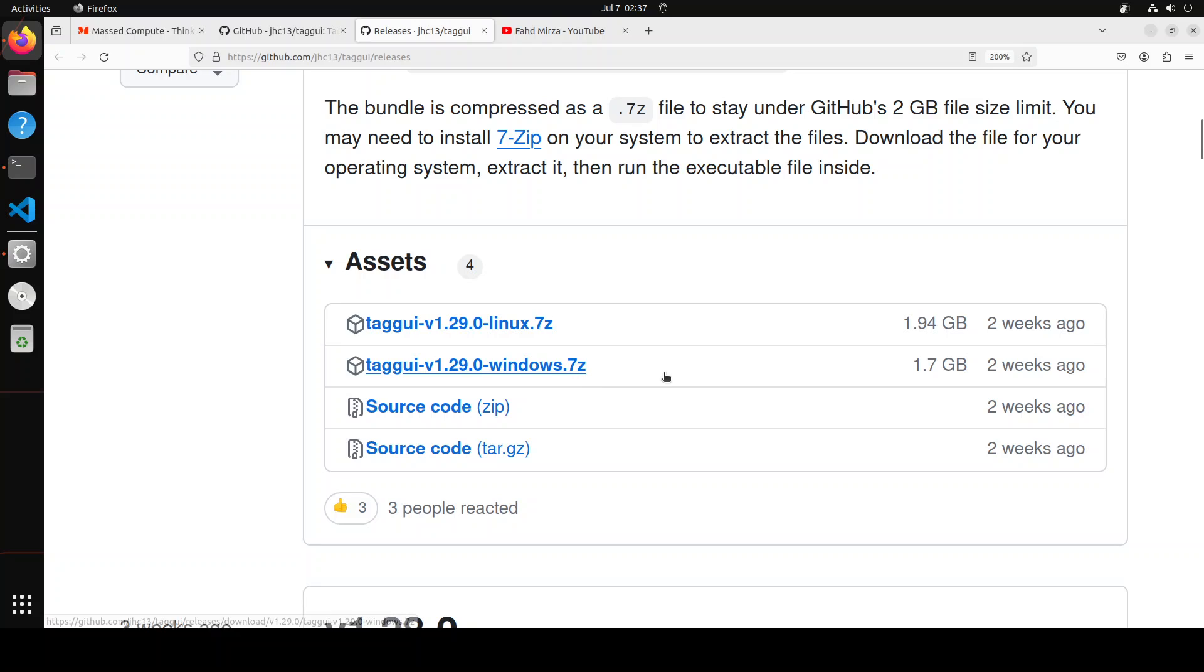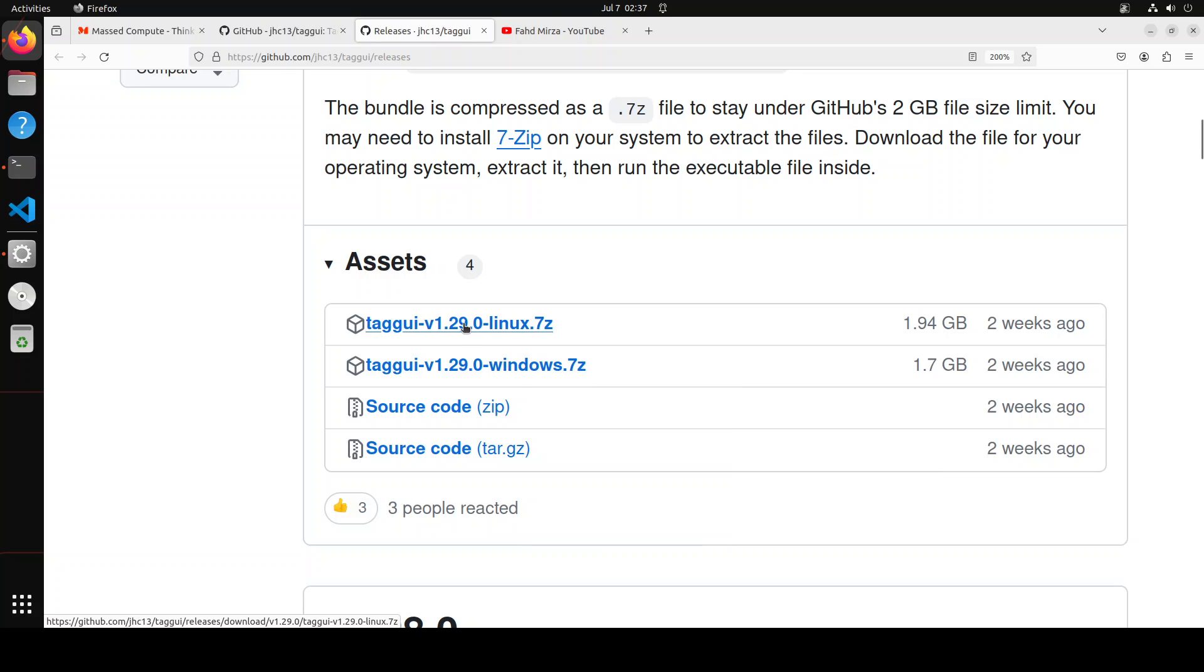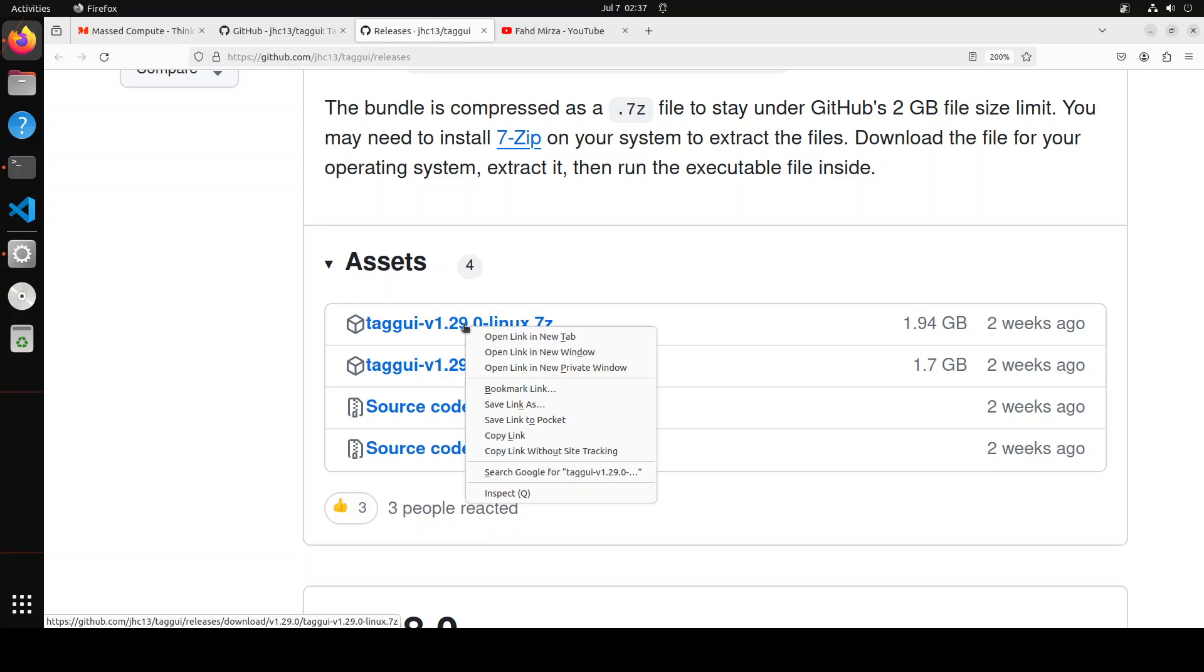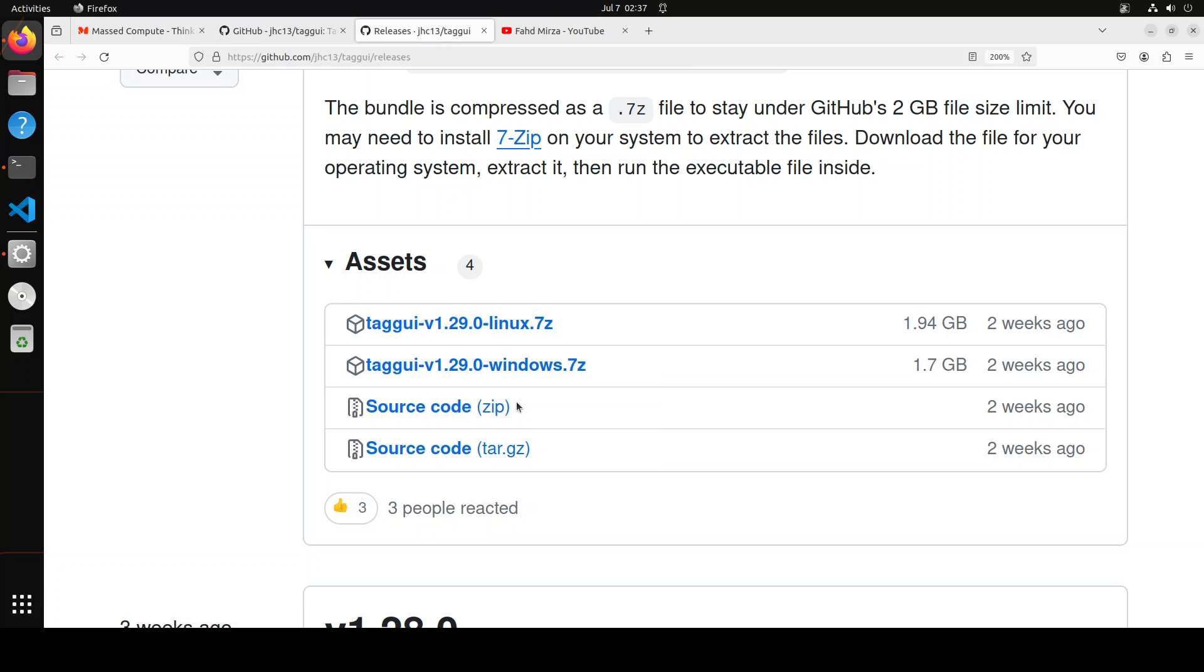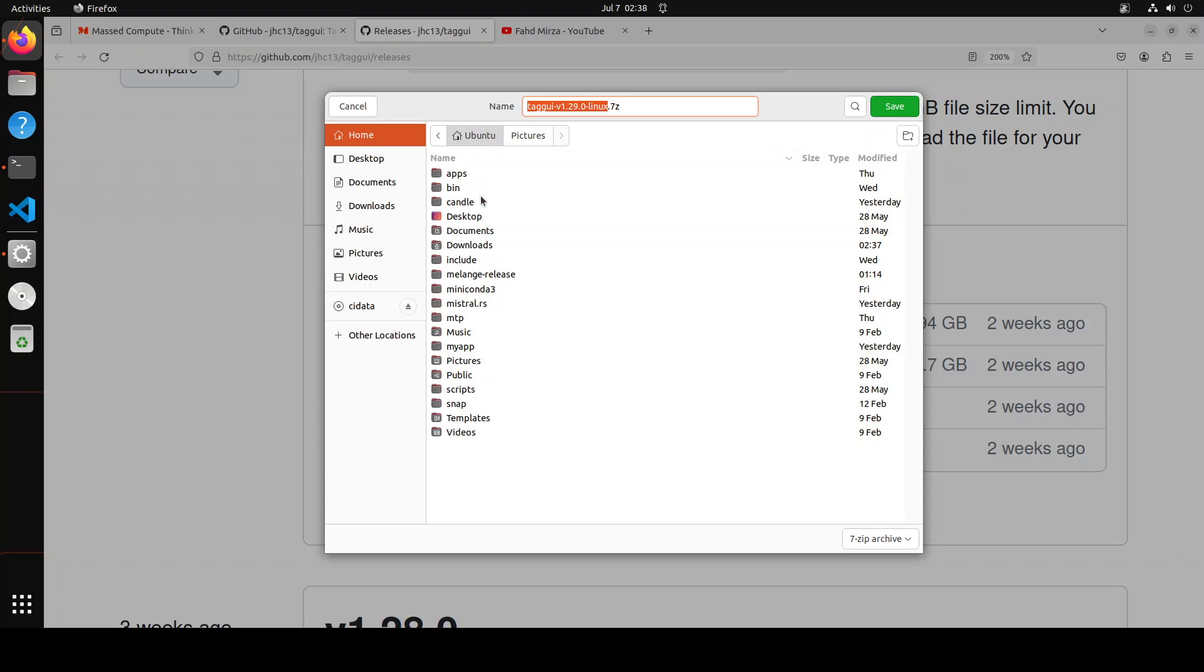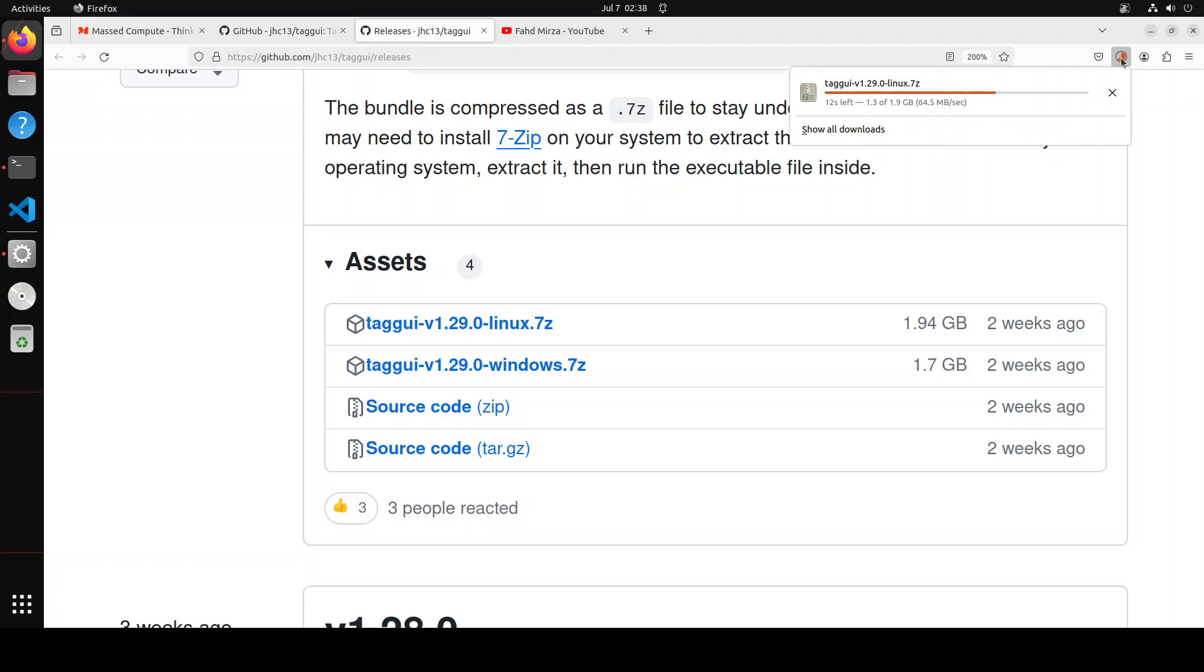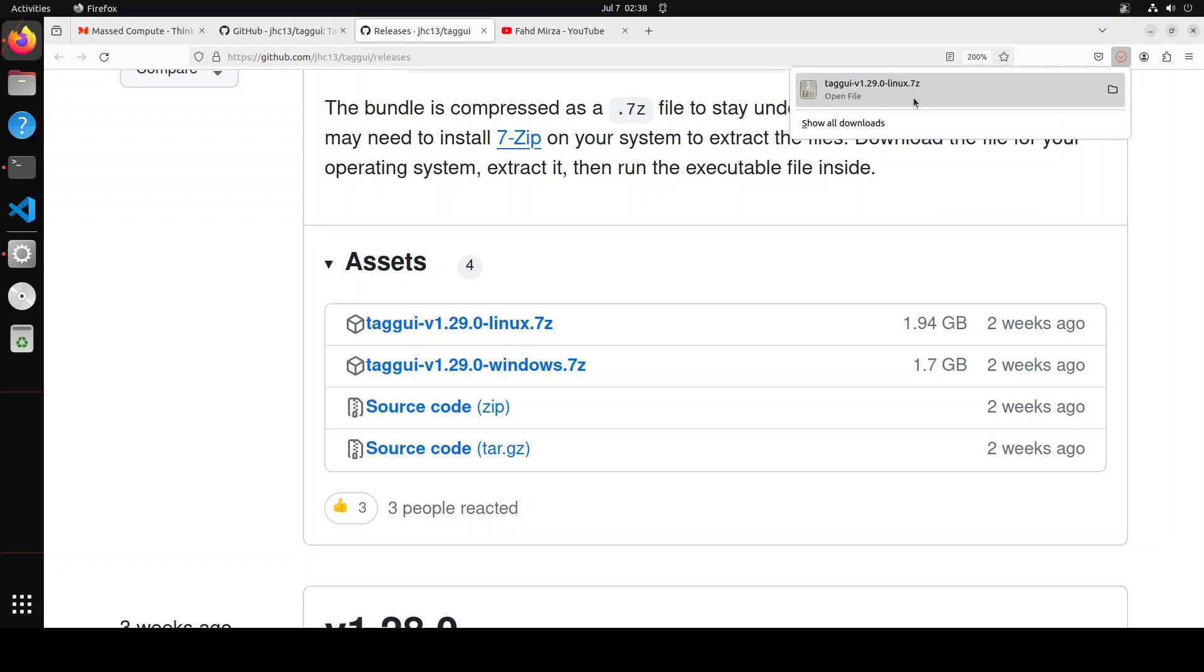These are a few of the assets. You can see it's available for Linux and Windows. Whatever your operating system is, simply download it by right-clicking and saving the link. It's going to download to your local system. I'm using Linux, so I'm just going to use this one. I'll save link as and save it in my home directory. Then I'll click on Save and it's going to download. You can see on the top right it's downloading, so let's wait for it to finish.